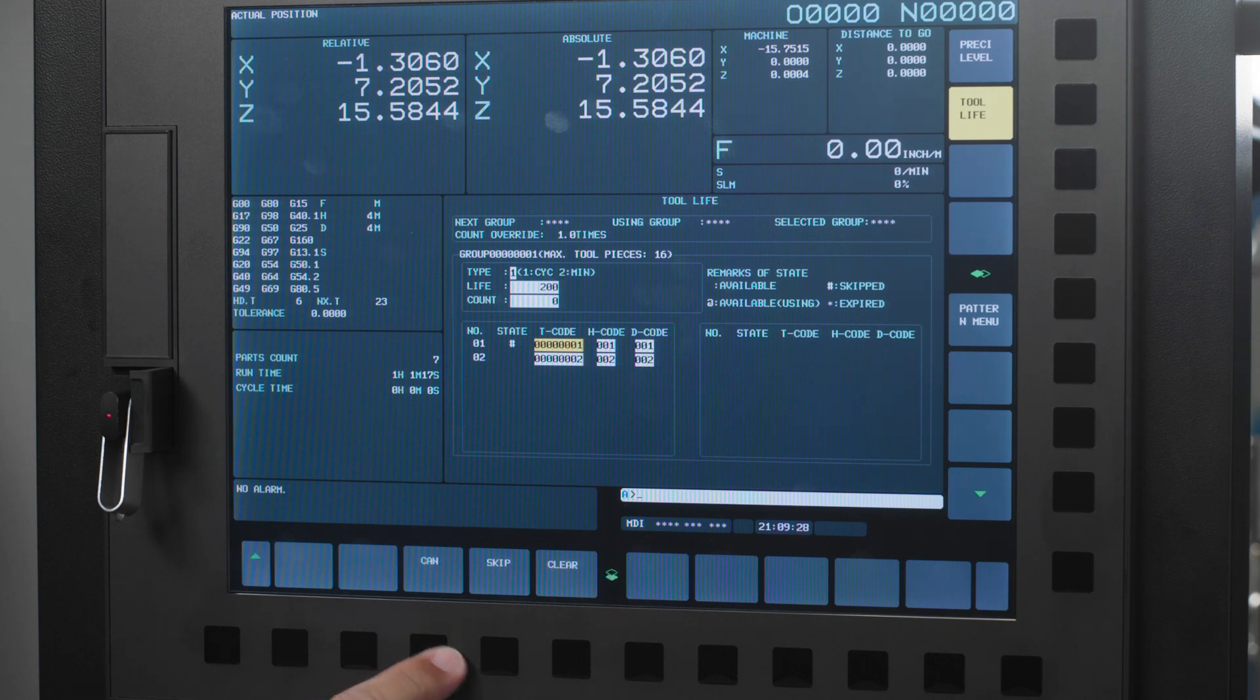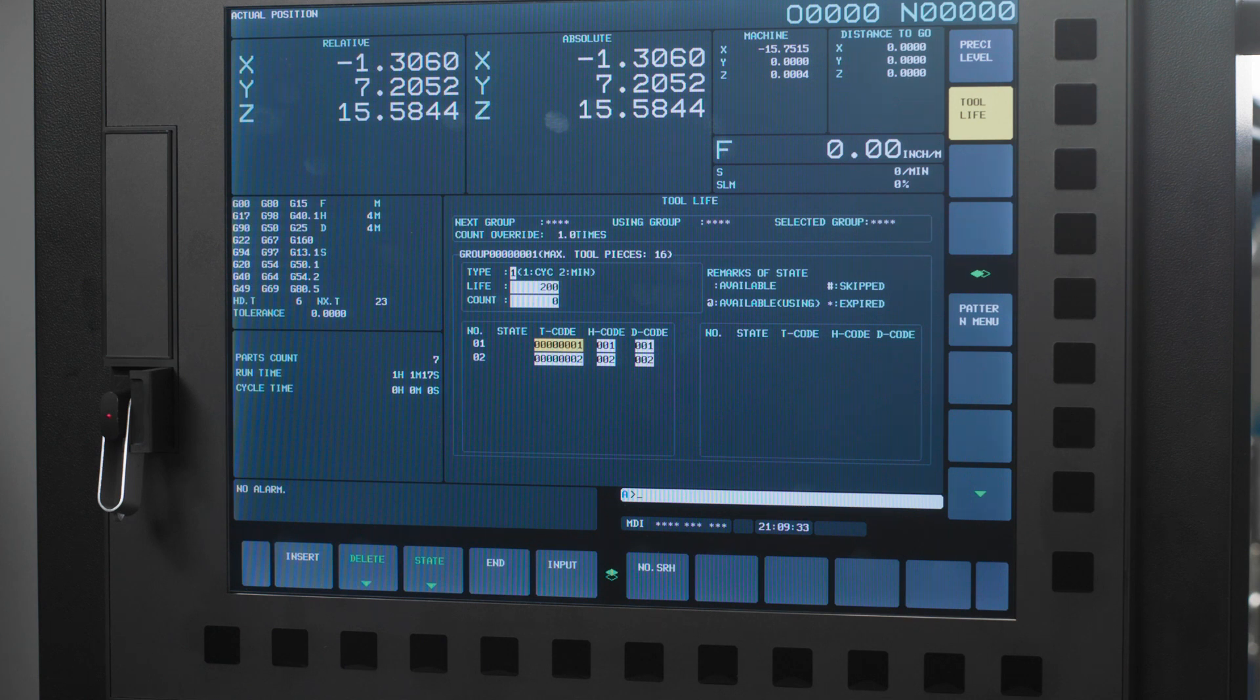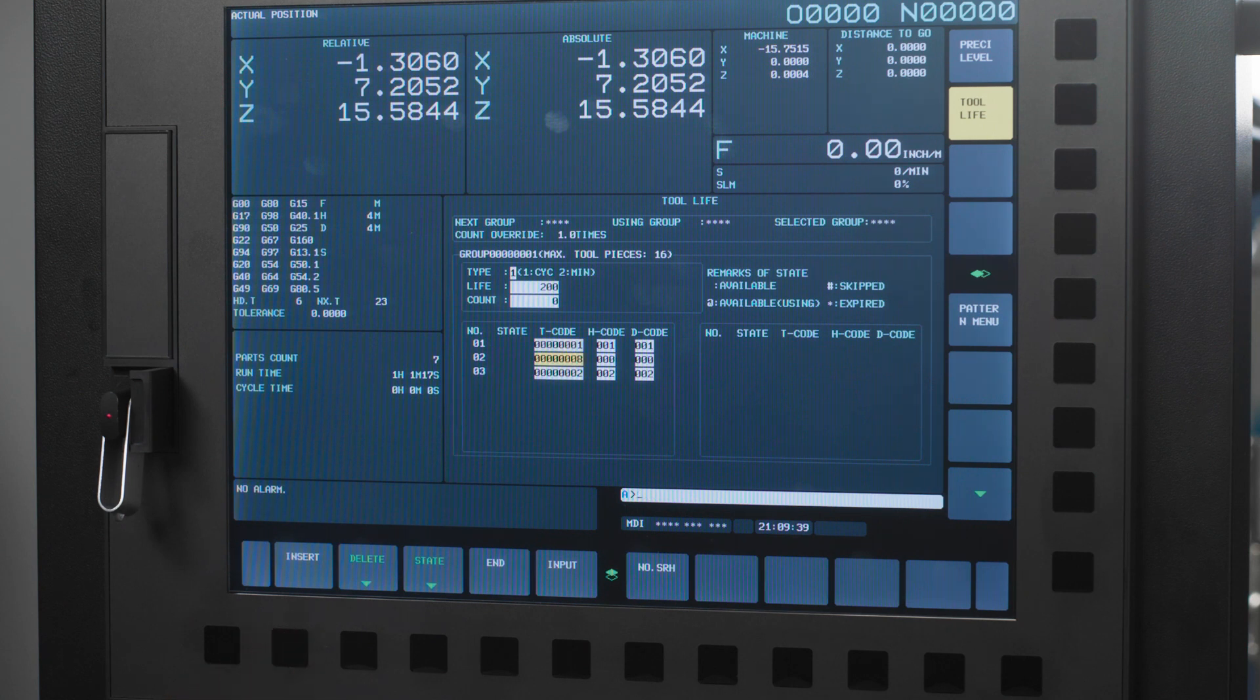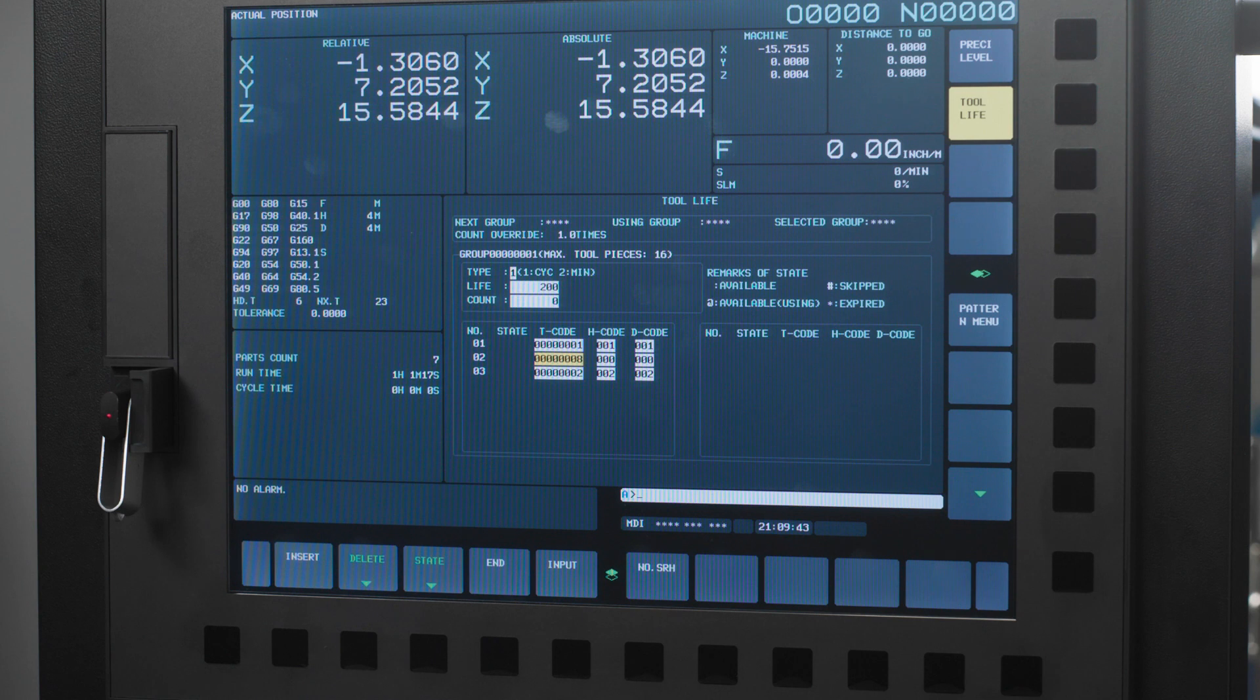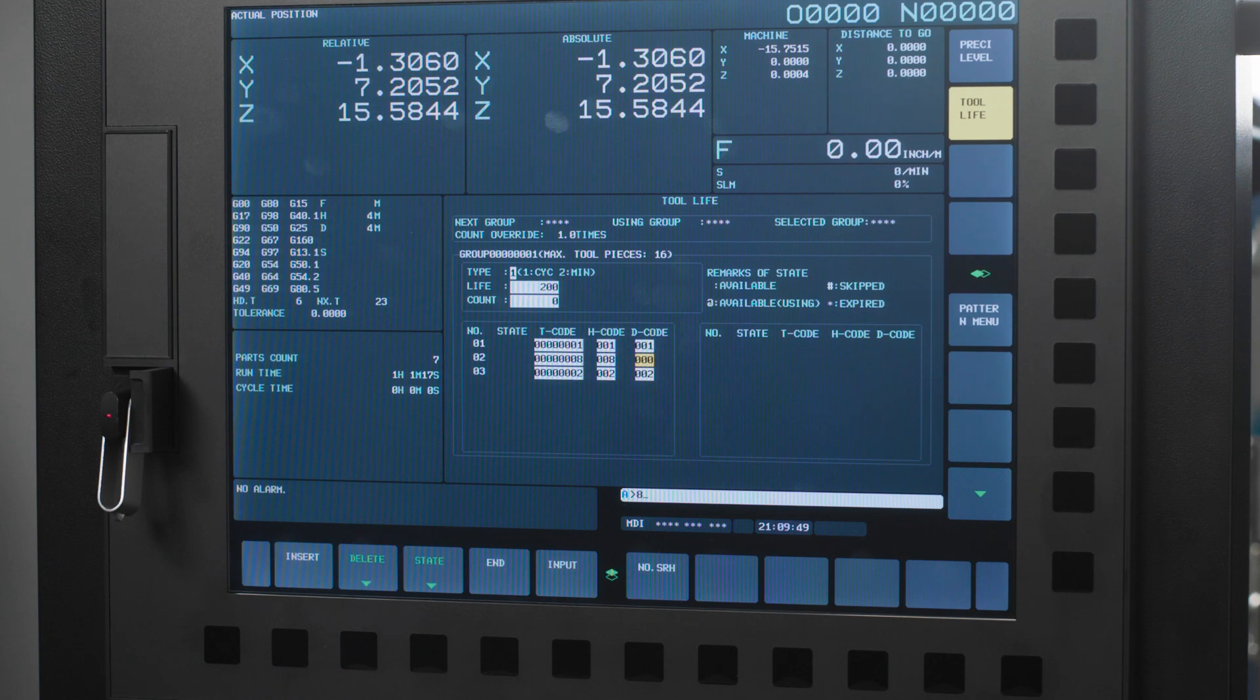Finally you can insert new tools into the group. Simply enter the tool number you want to use for example 08 and press the insert soft key to add it into the group. Remember to add the H and D codes accordingly so for tool 8 these would also be H8 and D8. Believe it or not it's just that simple. We've just walked through every possible way to set up tool life management. If you have the new iHMI control you know how to set up your tool life and if you have a legacy control you can set it up with a program or you can go to the tool life page and set up tools there.